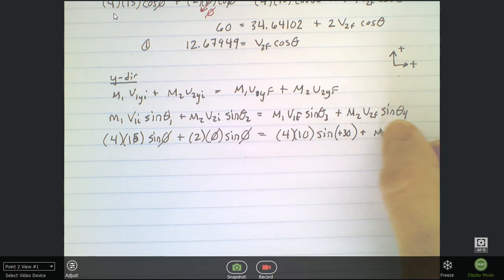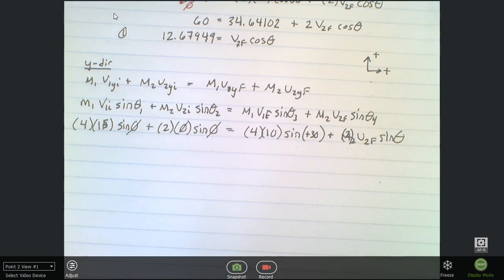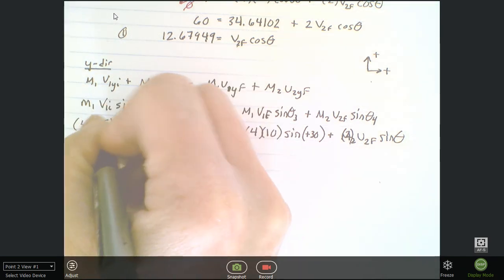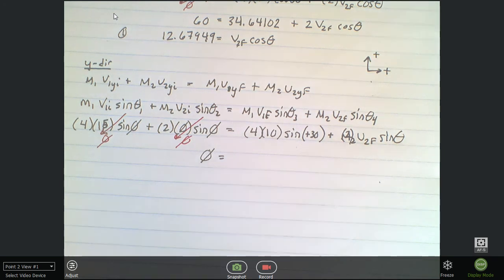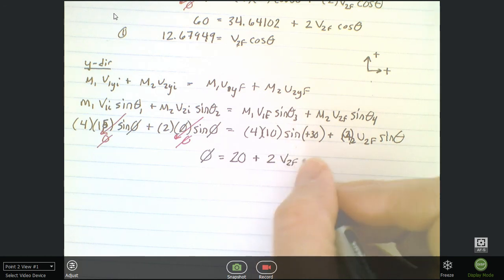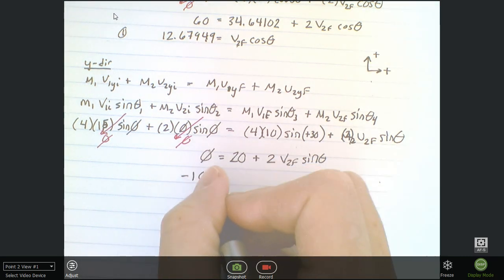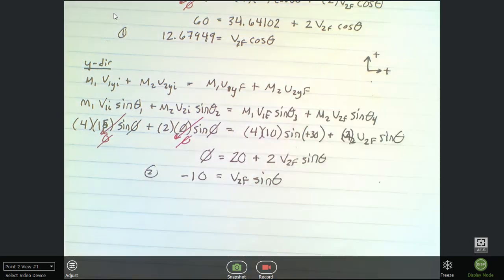Sine of zero is zero, so both left-side terms drop to zero. There was no momentum in the y-direction, so: 0 = 40·sin30° + 2·v2f·sinθ. Since sin30° = 0.5, that's 0 = 20 + 2·v2f·sinθ. Bringing 20 over: −20 / 2 = −10, so v2f·sinθ = −10. Now we have two equations and two unknowns.